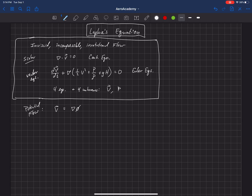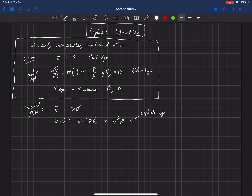If we plug that into the continuity equation, we get ∇·v = ∇·∇φ, which can also be written as ∇²φ. This is called Laplace's equation, and it is a very common differential equation that shows up in physics and has been studied extensively by many researchers not only in fluid mechanics but also in other fields. So it's a very common equation with many known solutions.